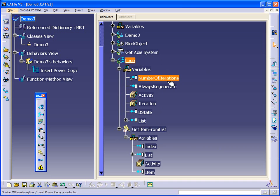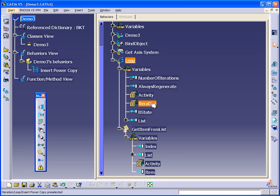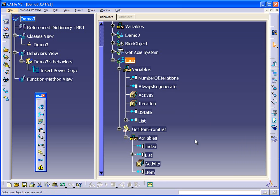We run through the loop. We're getting the number of iterations, which will be the total number of iterations that the loop is going to go through. The iteration will be the current number that's being evaluated. So you can see this iteration by default is at one. When we get the item, we're going to get the item, which in this case will be an axis system, from our list.